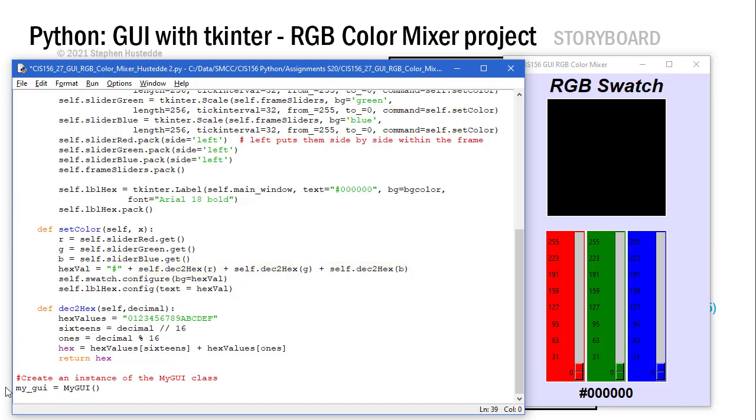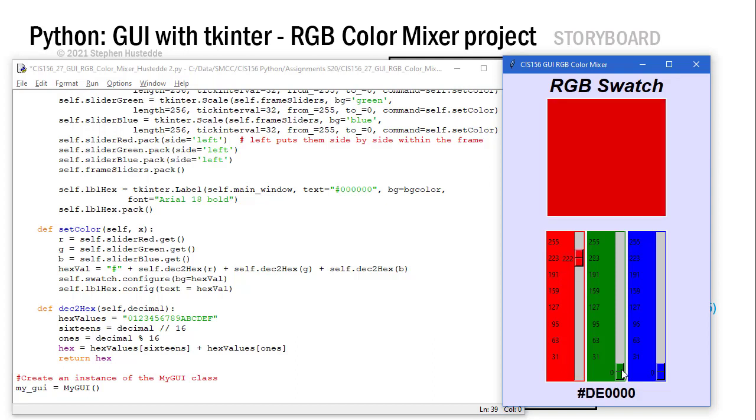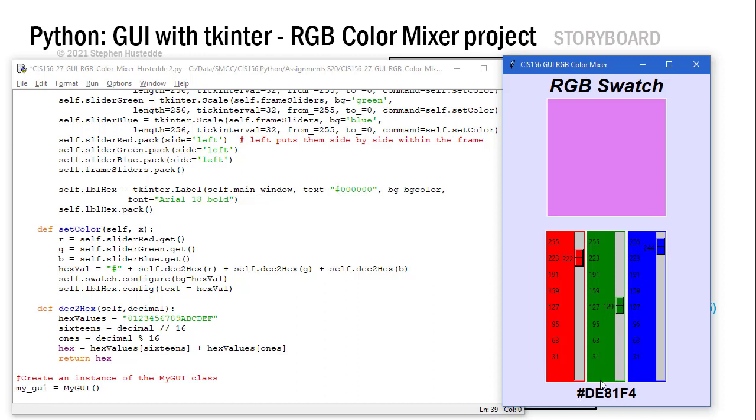Finally, we have to run our program. myGUI equals MyGUI. I'm going to run that method that gets everything going. I'm creating an instance of the MyGUI class. The result is, as I play with these sliders, I can get all kinds of colors and see what the hexadecimal value is of the created color.